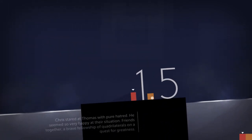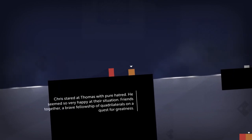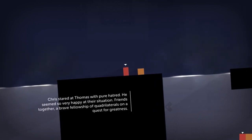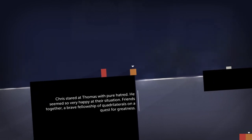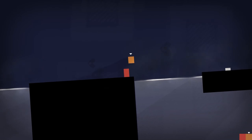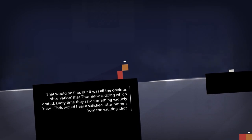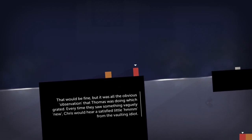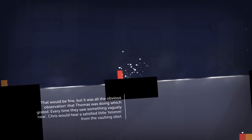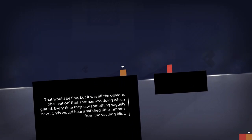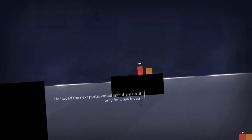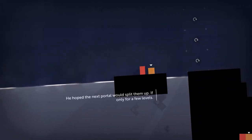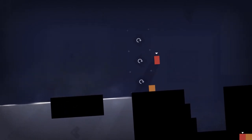Chris had his little parkour course, Thomas has his own, which I already failed. Chris stared at Thomas with pure hatred. He seemed so very happy at their situation. Friends together, a brave fellowship of quadrilaterals on a quest for greatness.